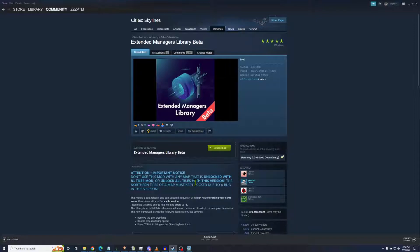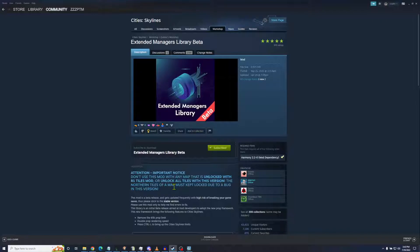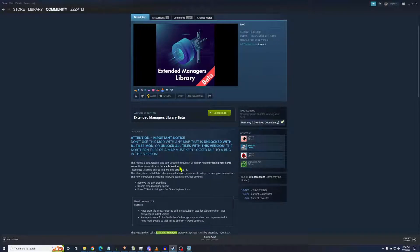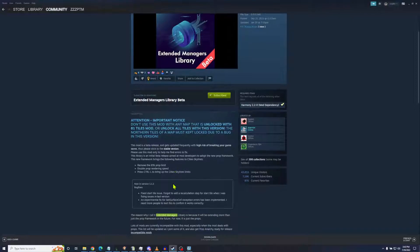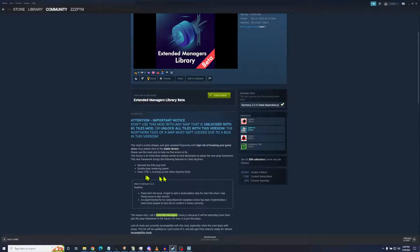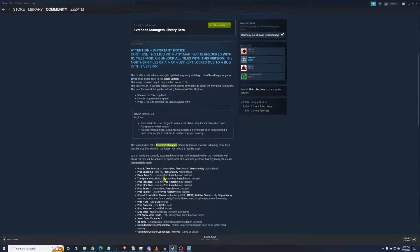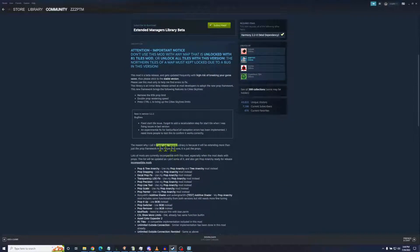So pass over that. But if you're starting a brand new map and you don't have to use all 81 tiles, you're cool with just using 78 of them, hey dive right in. Like Extended Managers Library regular, it does remove the 65k prop limit, but this one will also increase prop rendering speed.